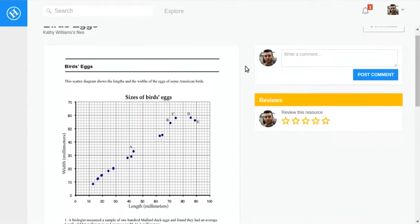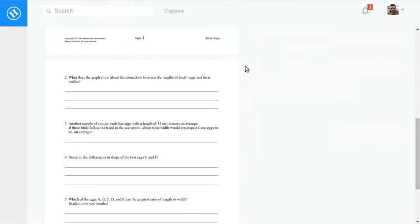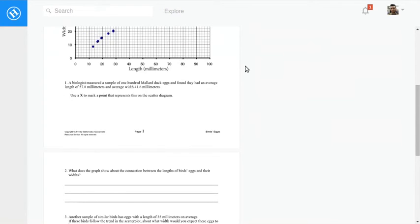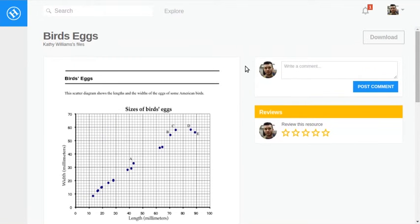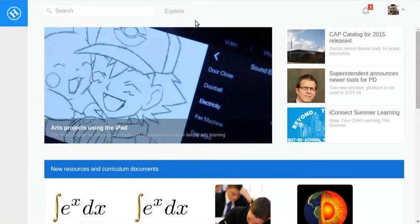I instantly land on the resource. Now let's imagine a scenario where we aren't looking for something specific, but want to browse around what's shared in our district. By clicking explore, we can see a list of all curated libraries and curricula being shared.